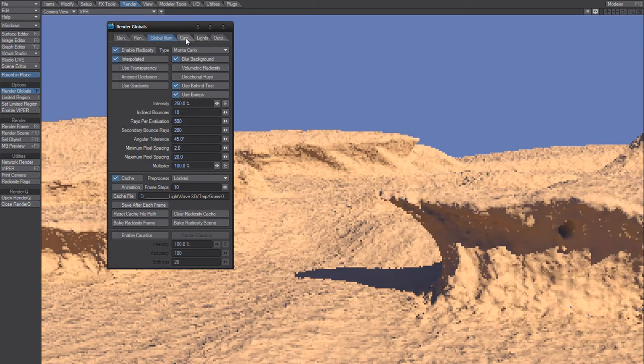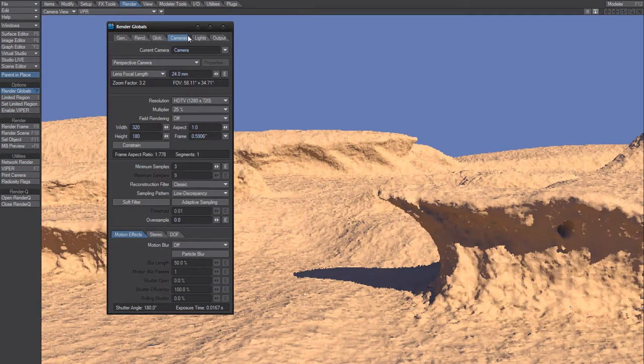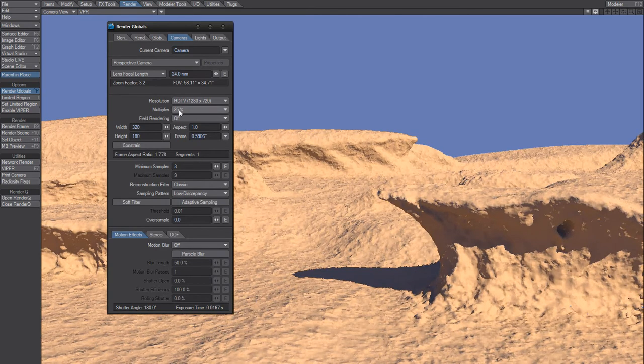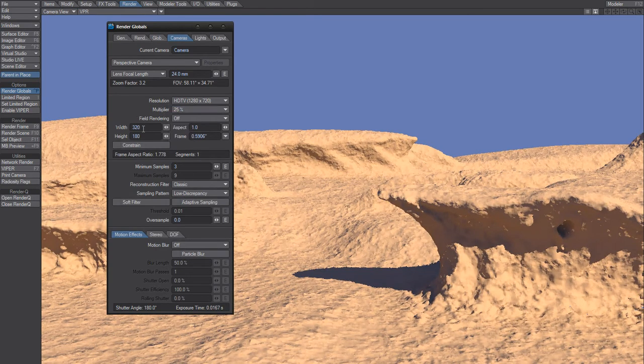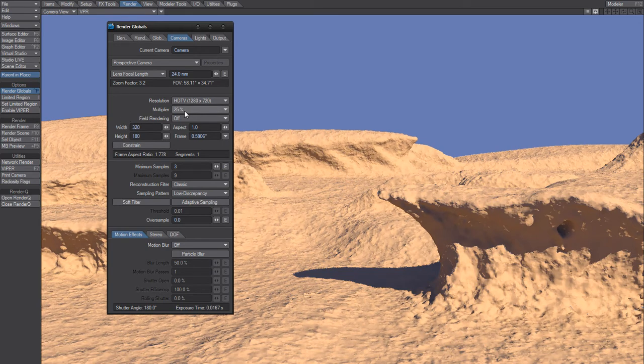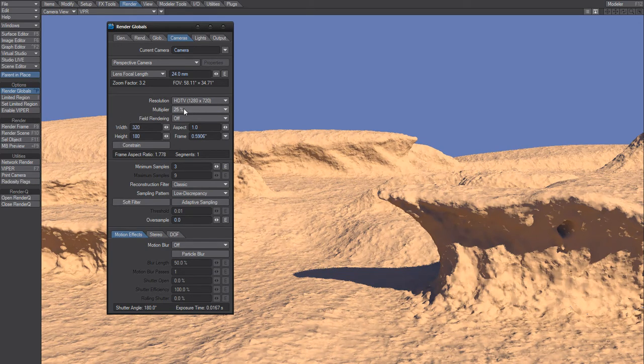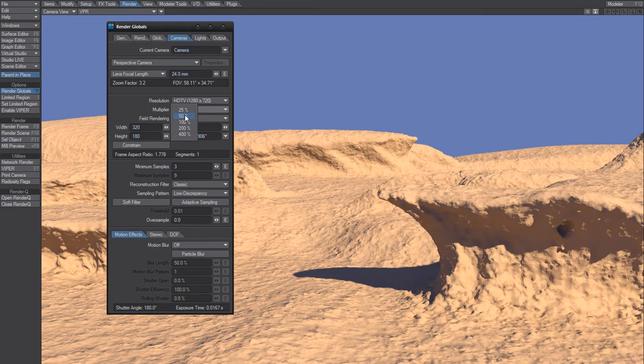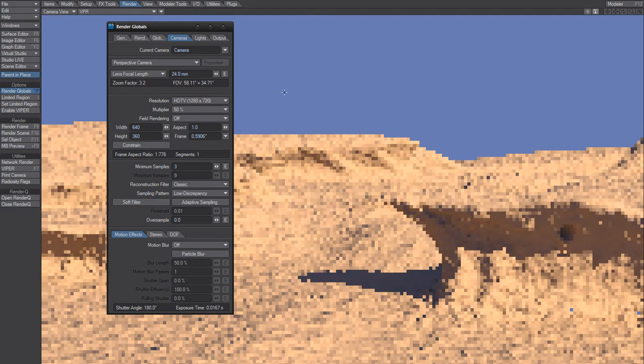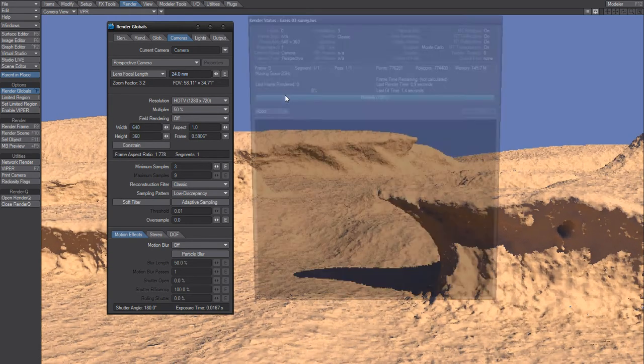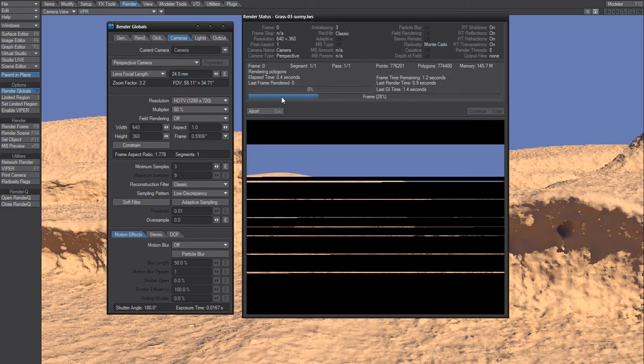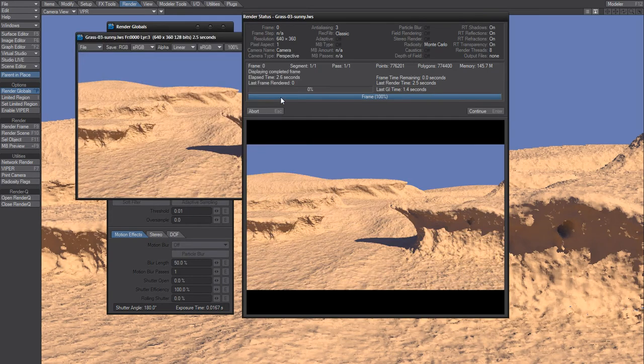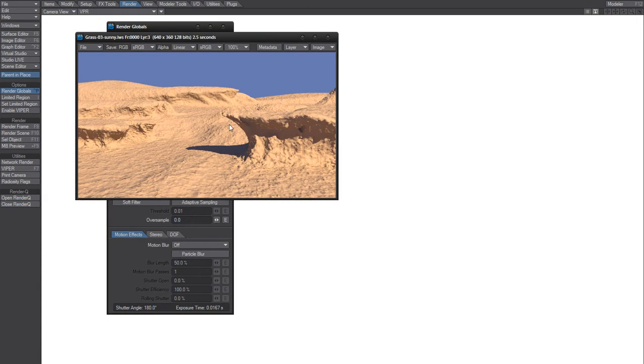Cool thing, since I baked this with a multiplier of 25, so only this low resolution, it baked down fast. Now I can cheat though, and I can put this to 50%, half HD resolution, render it, and the render time is almost the same. Pretty cool.